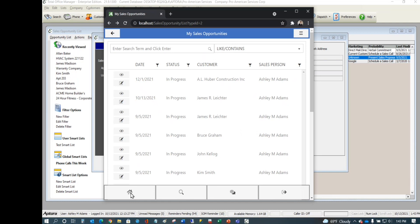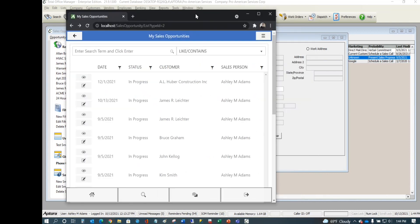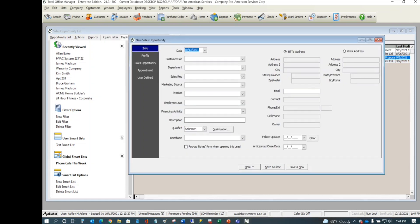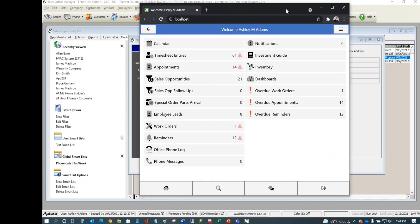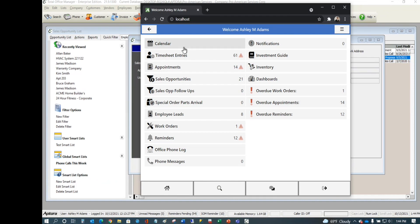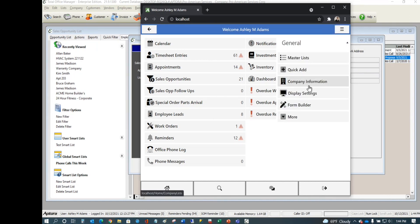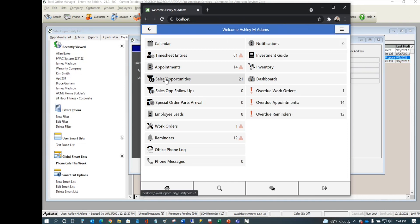You decide what appears in a user's mobile app. They may not need access to the full sales opportunity system. On the home screen, you can configure what appears: the full Sales Opportunity list, or the Sales Opportunity Follow-Ups view — which shows only leads with a follow-up date equal to today.